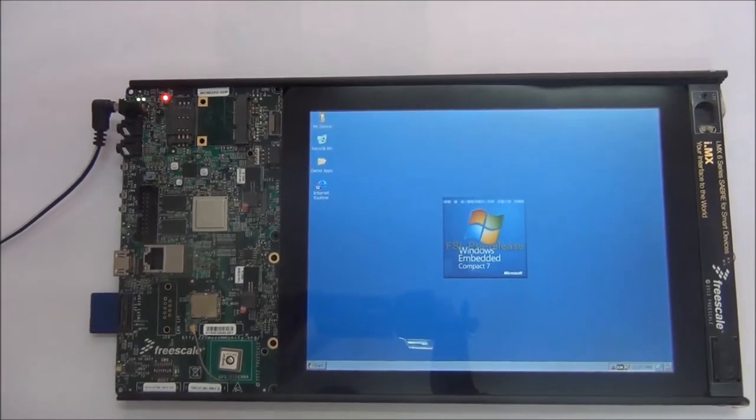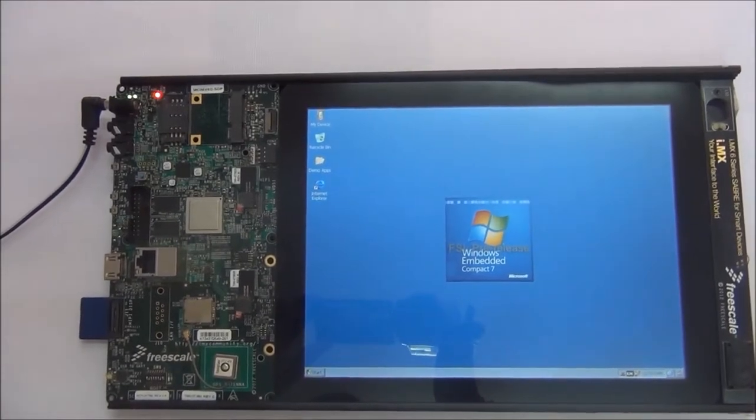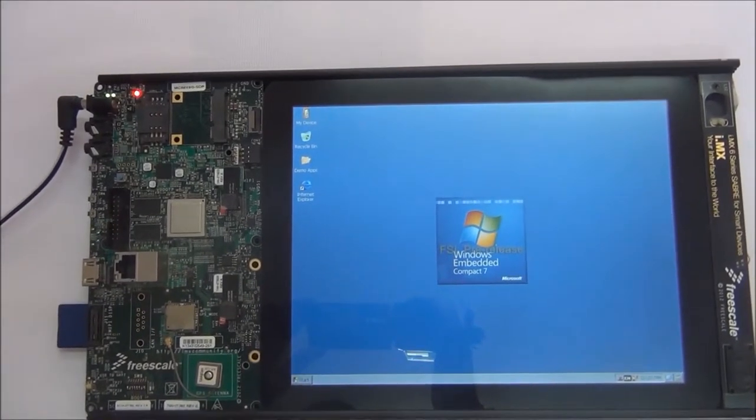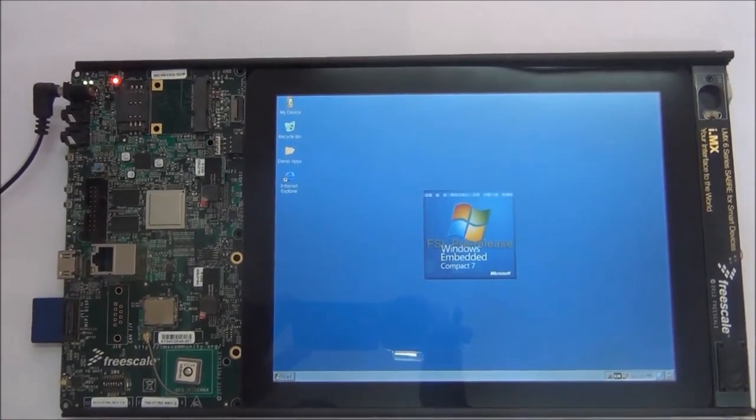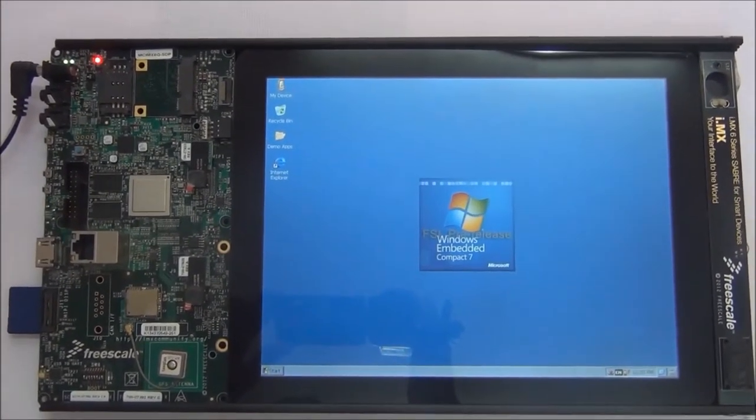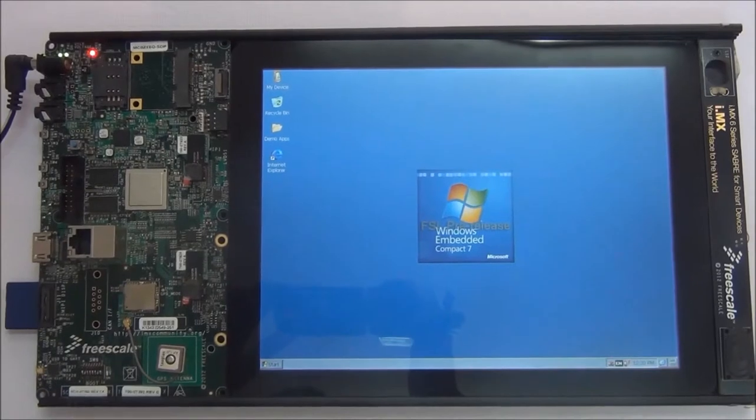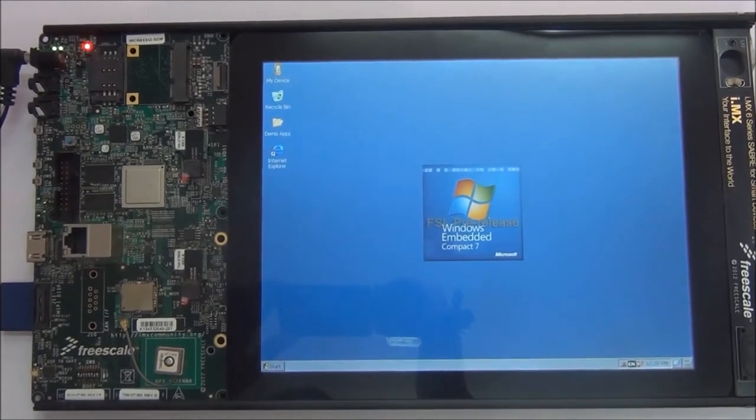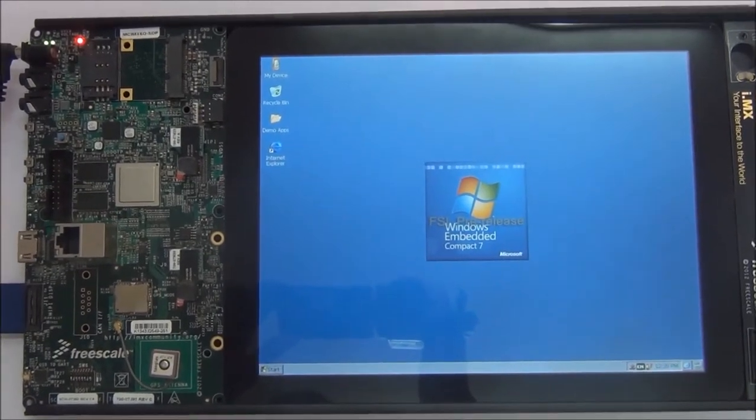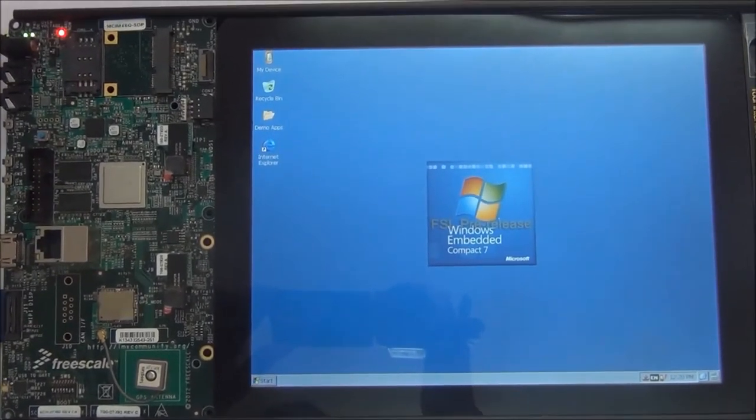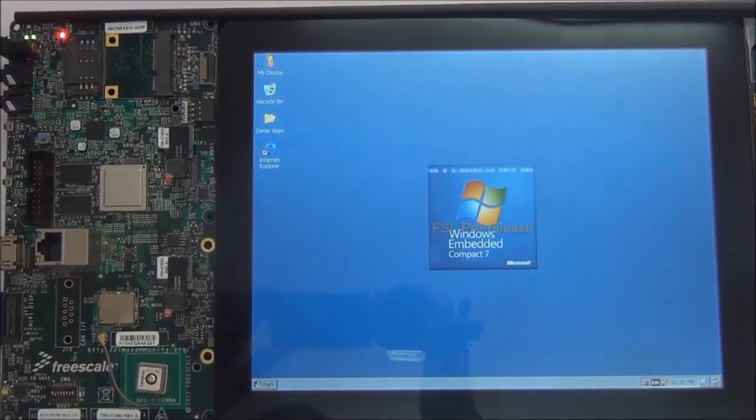The BSP also supports major Windows CE components such as DirectDraw, video playback, SMP, KITL, and ActiveSync.